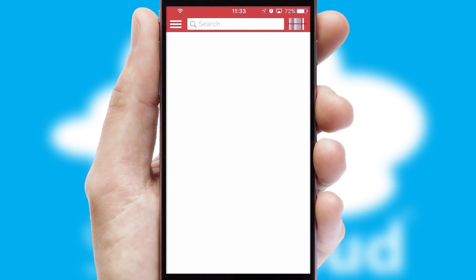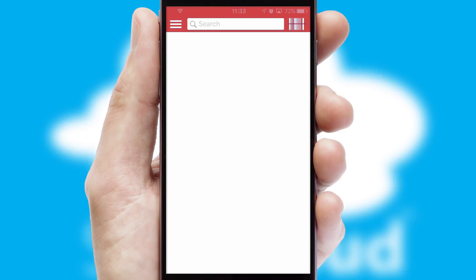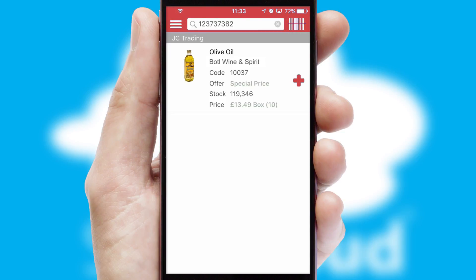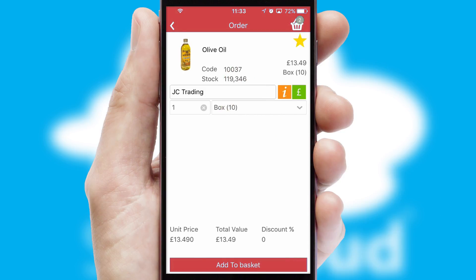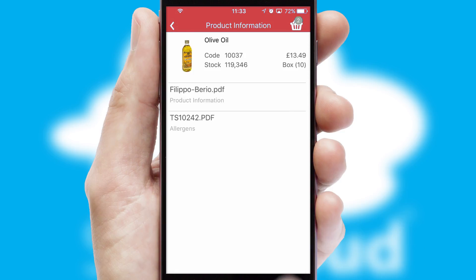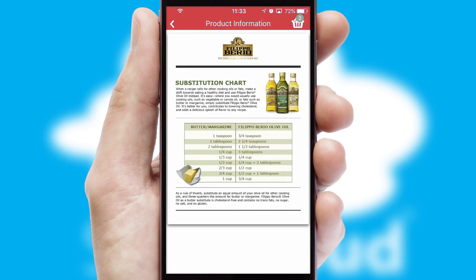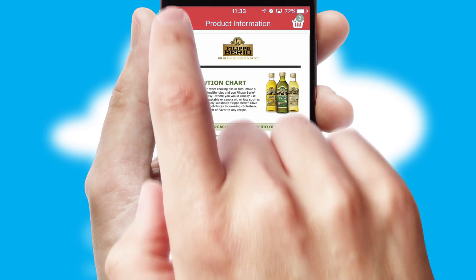Products can also be easily located and ordered by scanning any type of barcode or QR code. If you require further product information, then by clicking the information button, you'll be able to access detailed PDFs on the products.